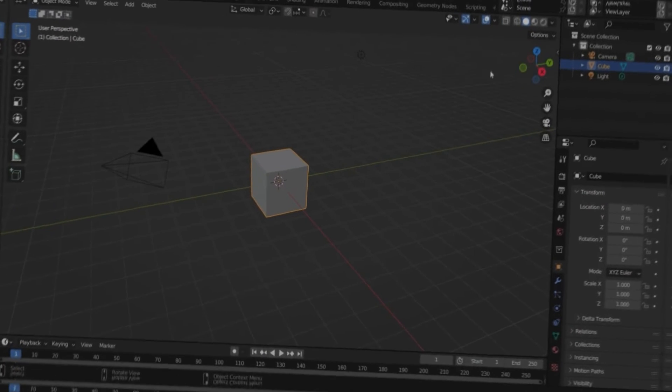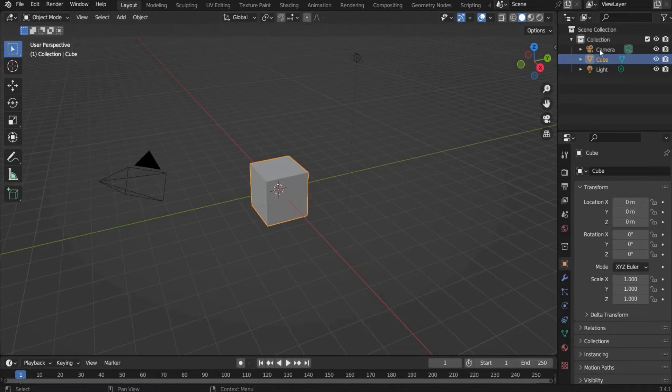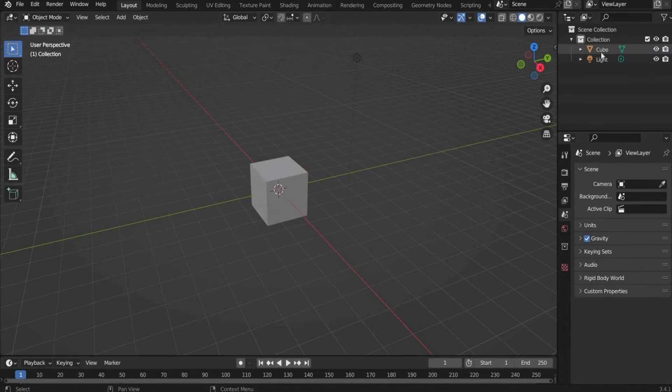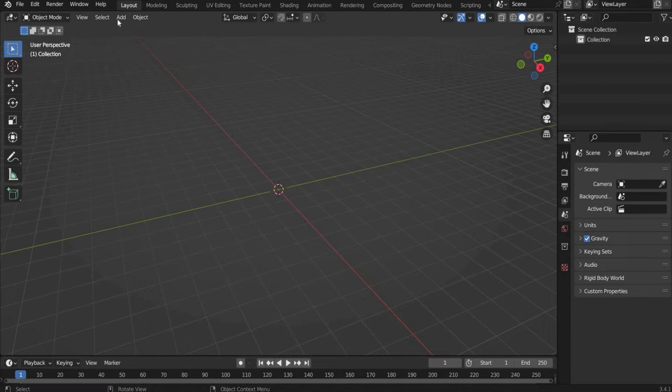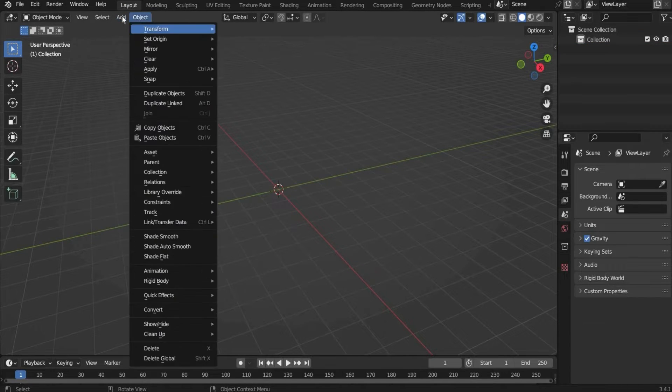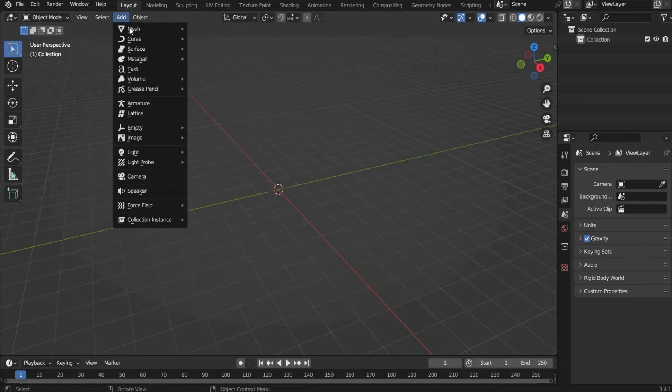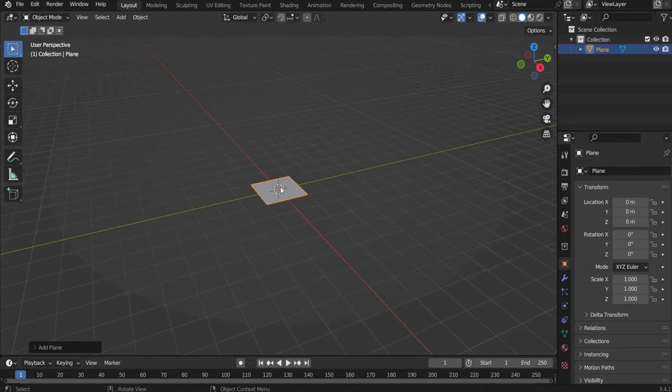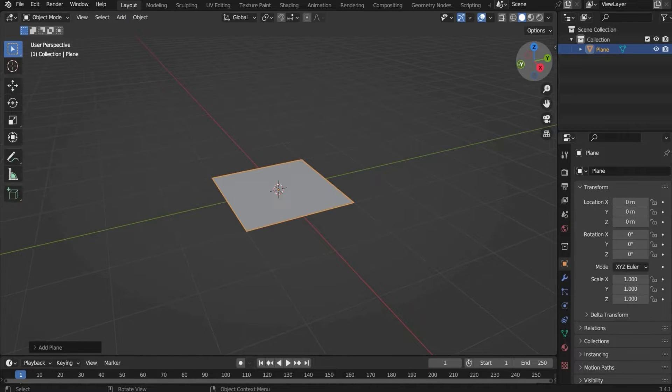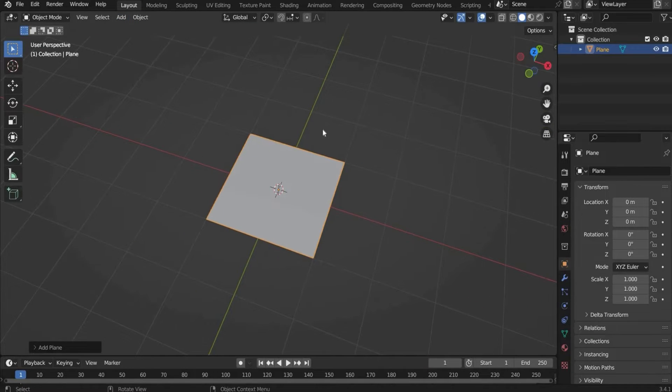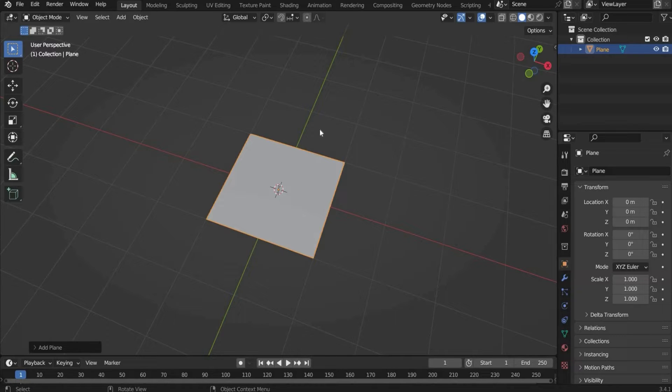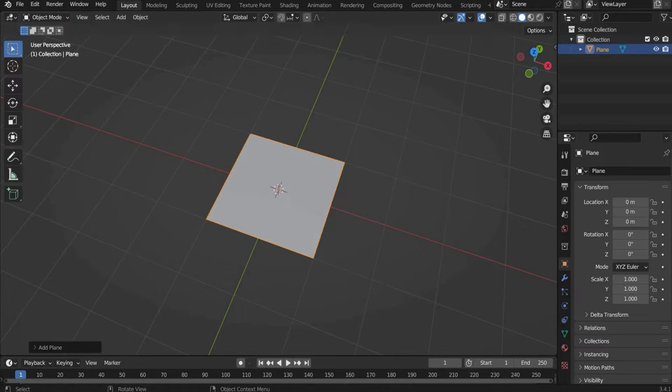So let's go. First delete the camera, the cube and the light with the X key. After that you add a plane and this is our poster in the animation. Now we have to decide what size we need. My posters are always 1080 by 1350 pixels. And now we have to convert the size.